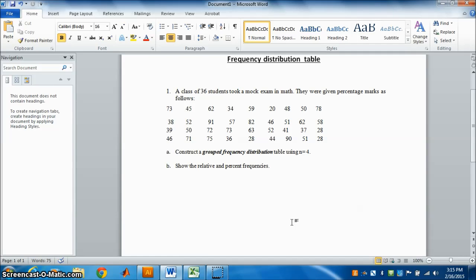Step one: we need to know the range. Range is equal to maximum value minus minimum value, so find the maximum and the minimum value, then find the range. Then divide range by n, which will give you the class size.